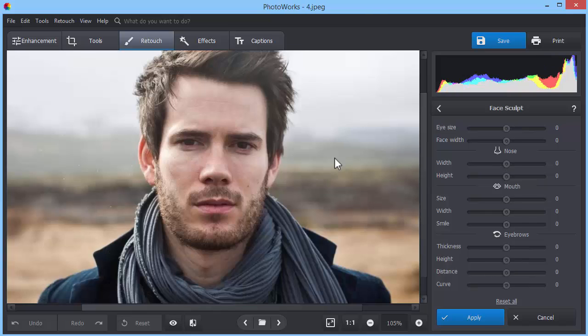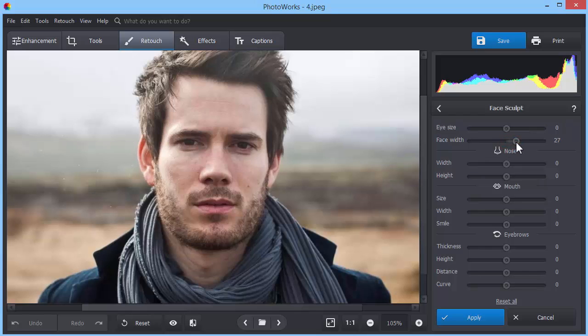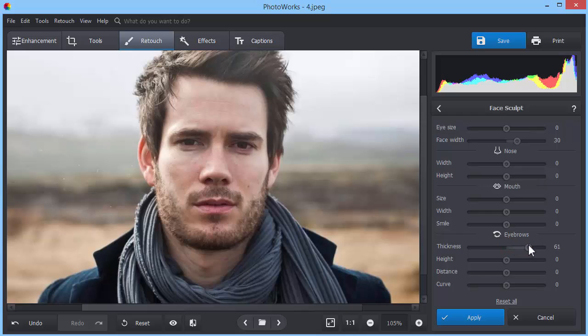You can apply Face Sculpt not only to female shots but also male portraits. This tool will help you create a more brutal and manly image. For example, make the face broader and the eyebrows bushier. Smaller lips will also add points to the overall stoical look.